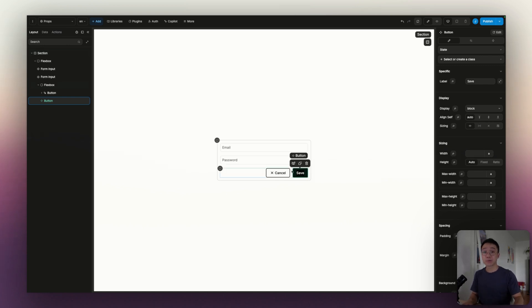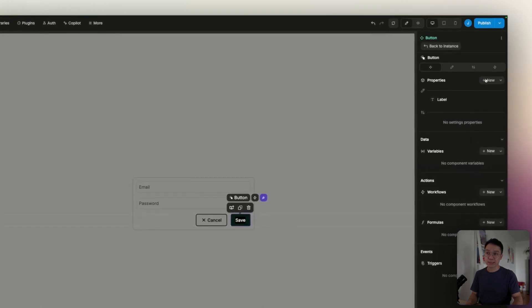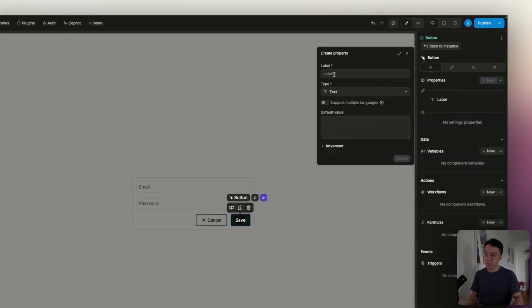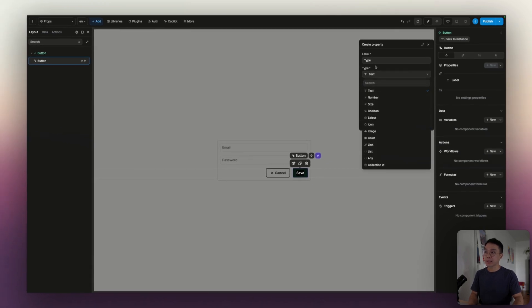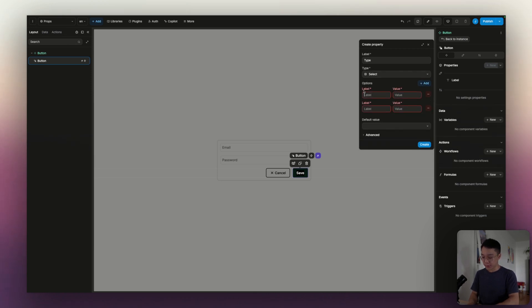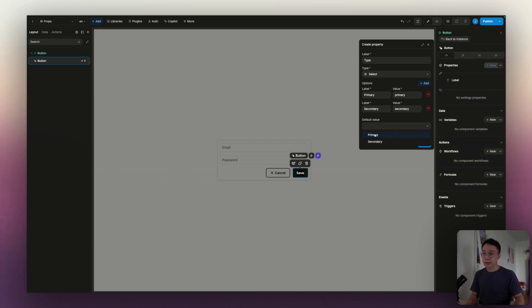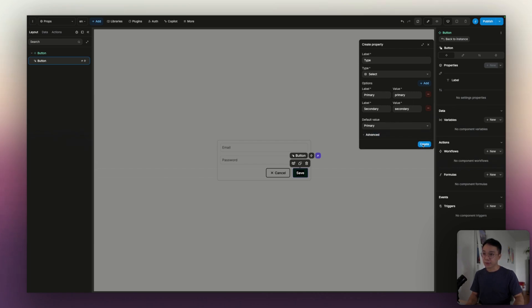The next thing that we're going to set is the variant selector. Inside of the properties panel, we are going to create a new prop — that will be the type. The type of this prop will be a select. Inside of our select, we are going to add two options: the first one will be the primary button with value primary, and the second one will be the secondary button with value secondary. The default value will be primary. We're going to hit create.